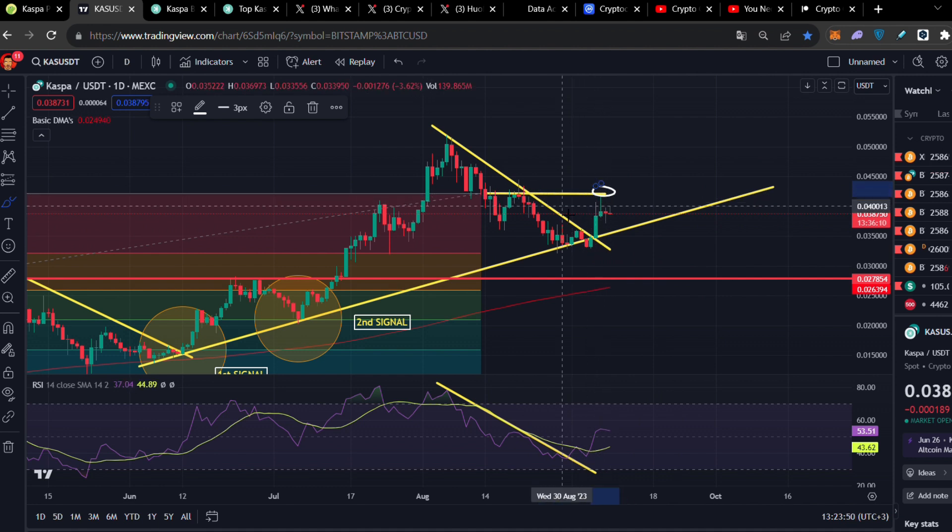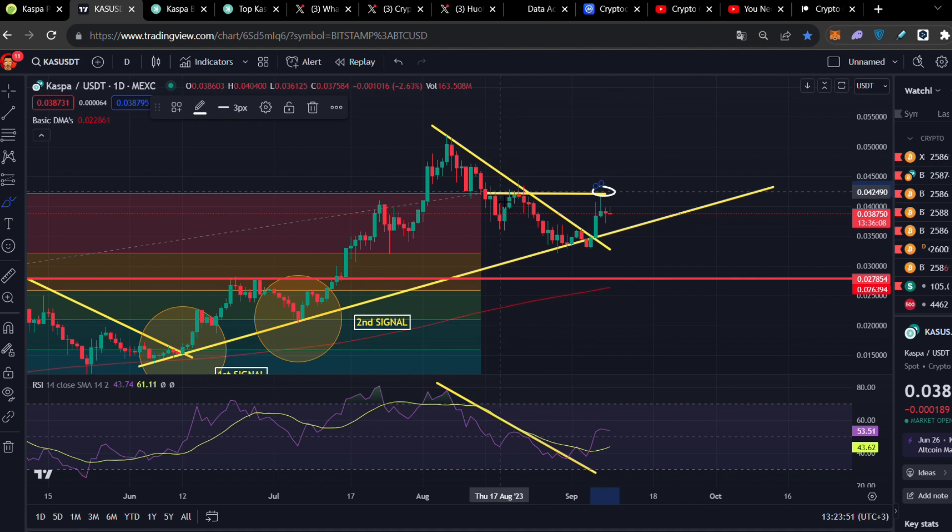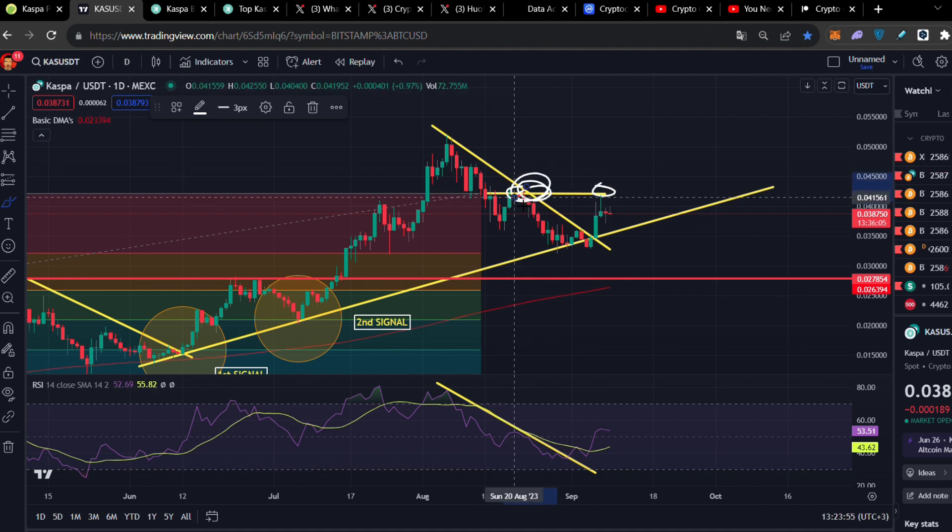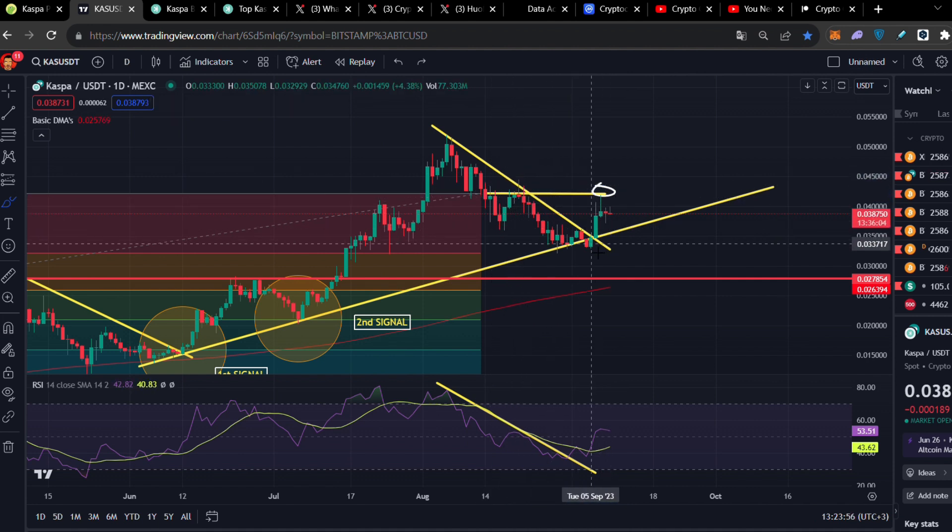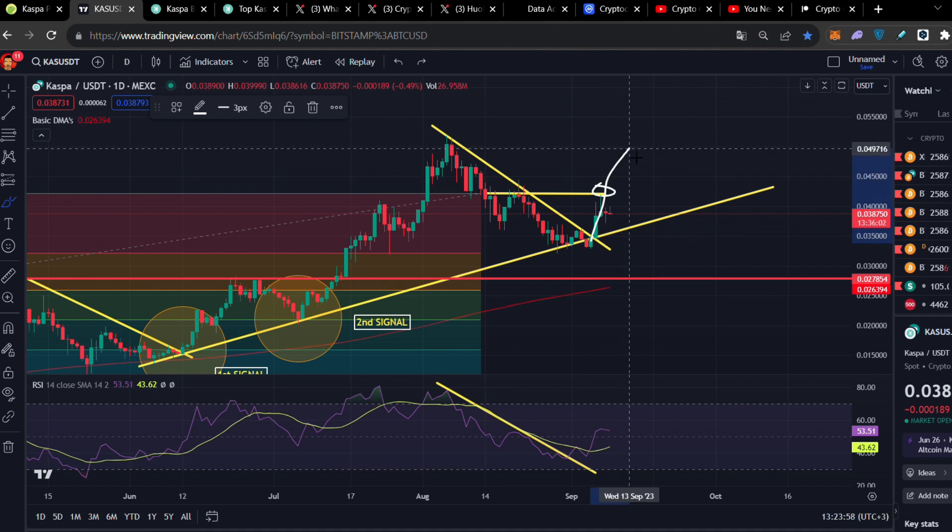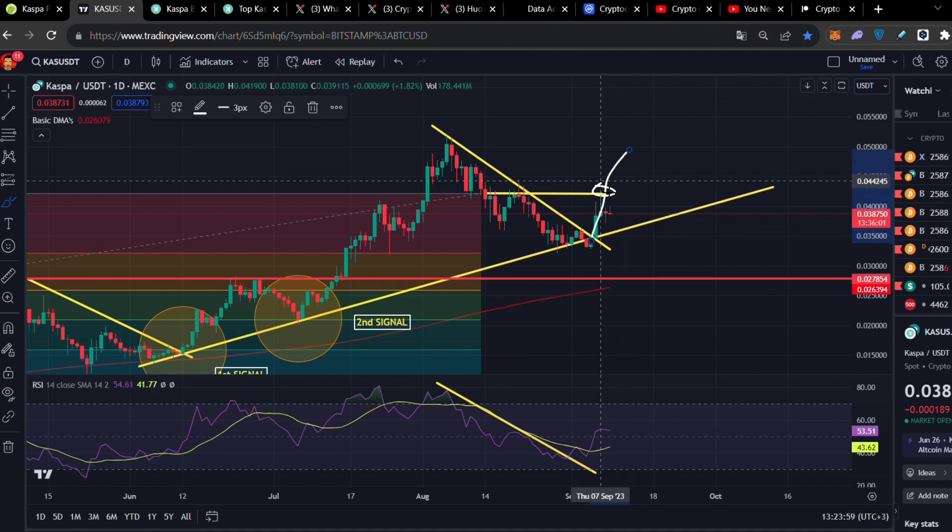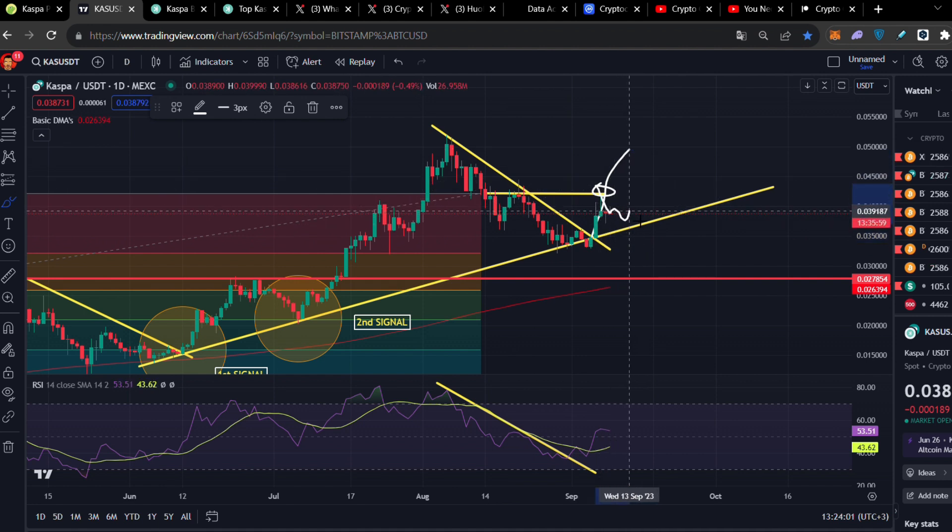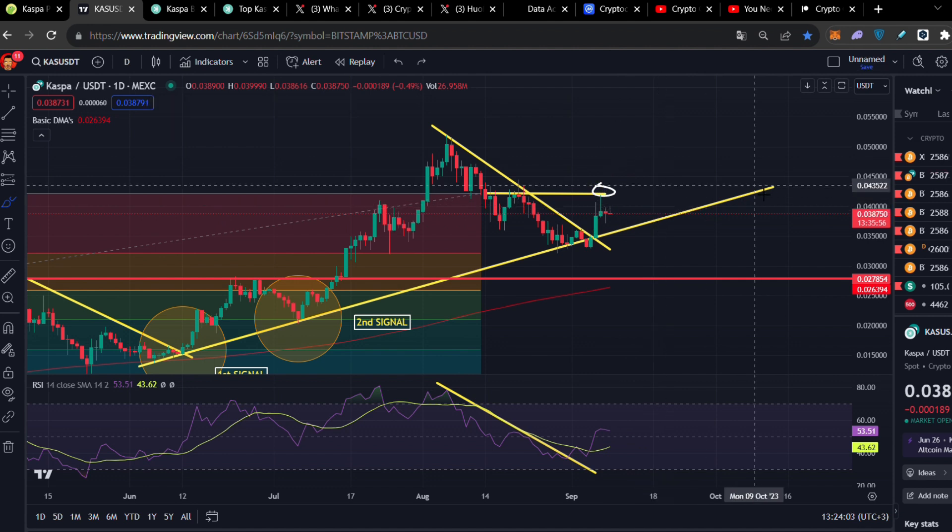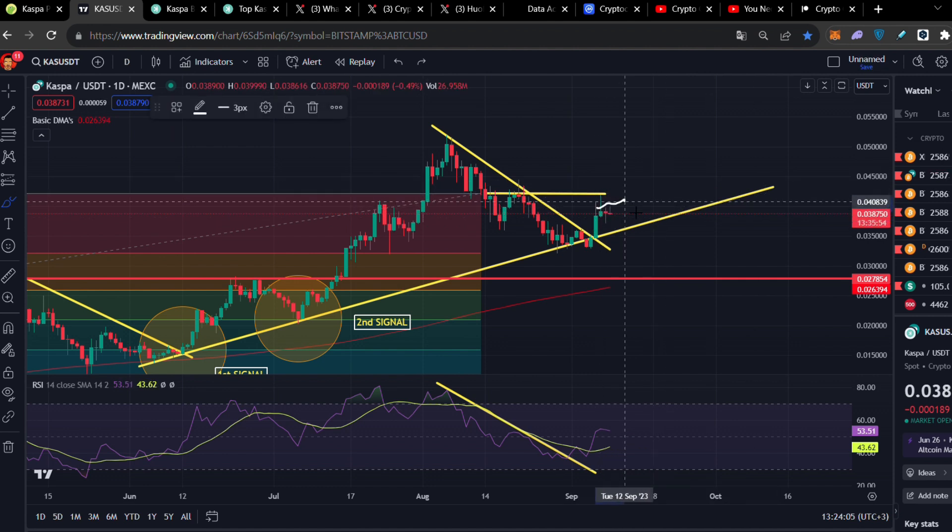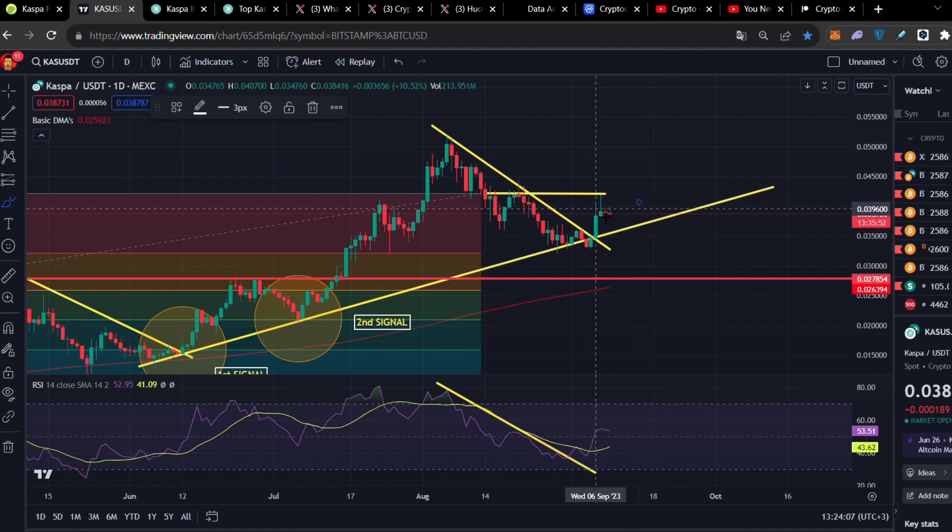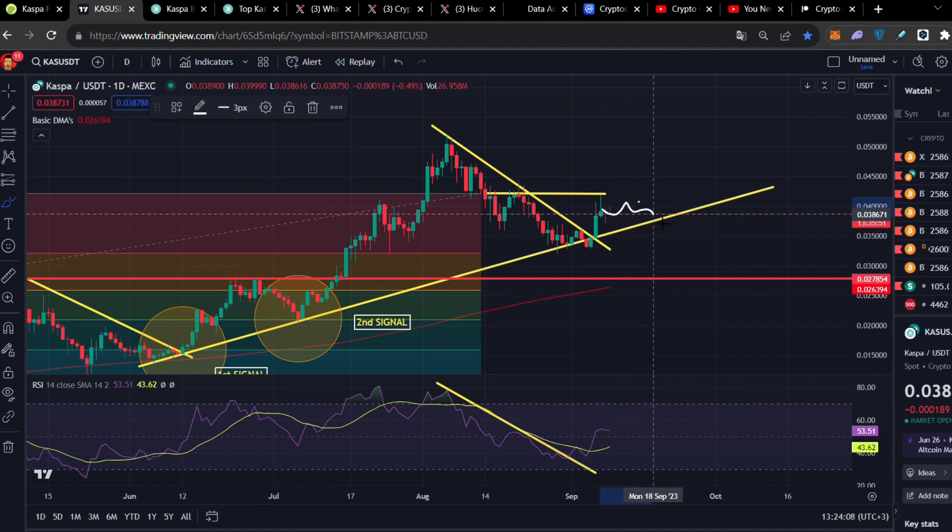I also predict that 0.042 cents is going to be very hard to break. It was previously a very strong resistance as you can clearly see. We also got rejected here. I told you if we're going to break that we're going to get higher, if we won't we're going to get lower and consolidate here as it's happening.